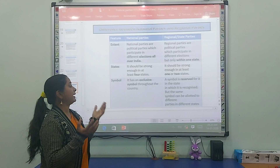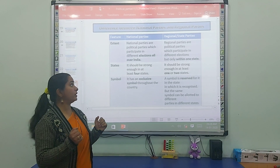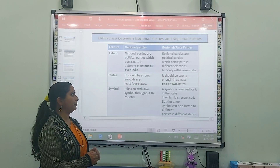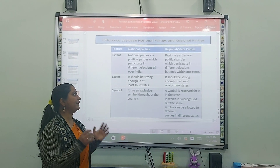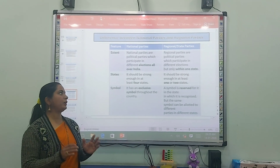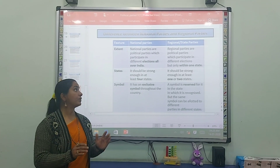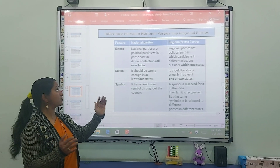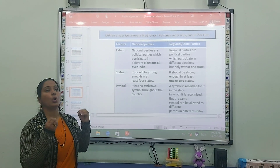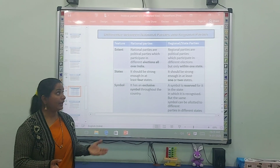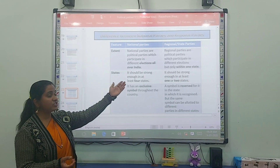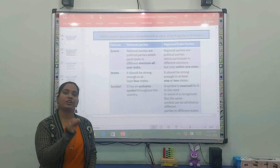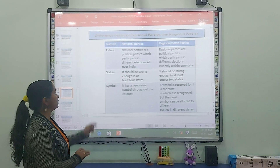Second, what is the extent of state parties? Regional parties are political parties which participate in different elections but only within one state. So the major difference is: national parties work all over India, while regional or state parties only work in a specific region or state.